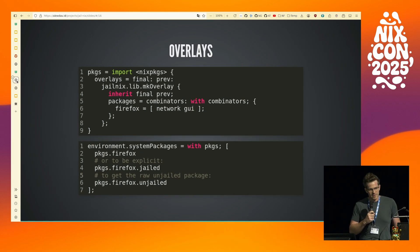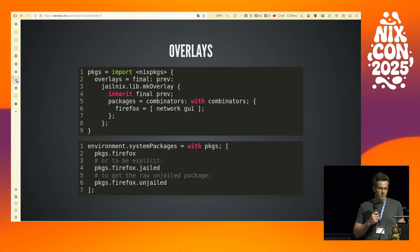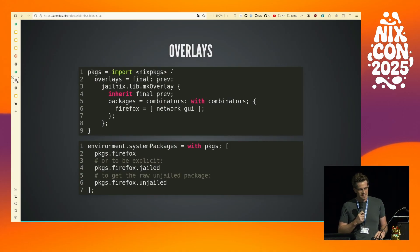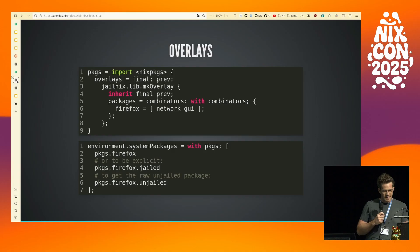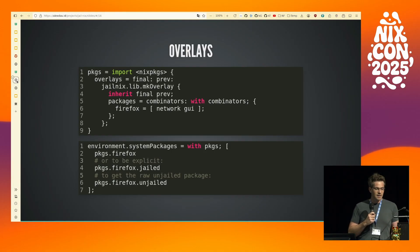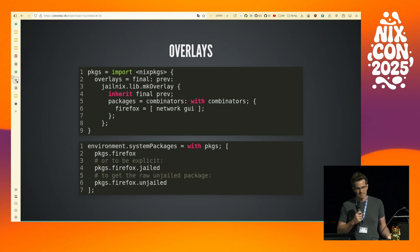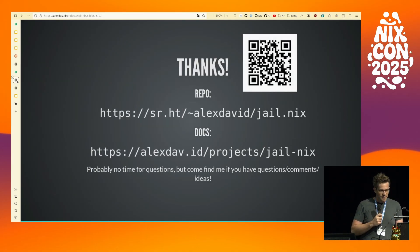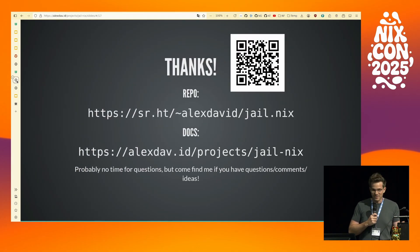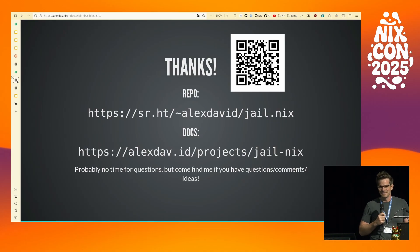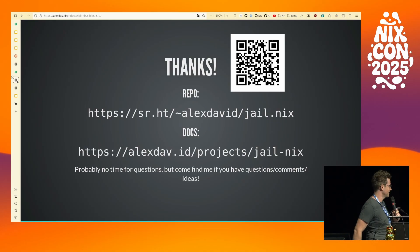The last point I want to make is that you can use JailNix as an overlay, so you don't have to call the jail function directly in your list of system packages, and all use cases of those jailed packages will be jailed. You can also be explicit about it by using the .jailed variant, or if you want access to the unjailed one, you can use .unjailed. Thanks — probably no time for questions, but I'm around and I'd love to chat if you have any ideas.